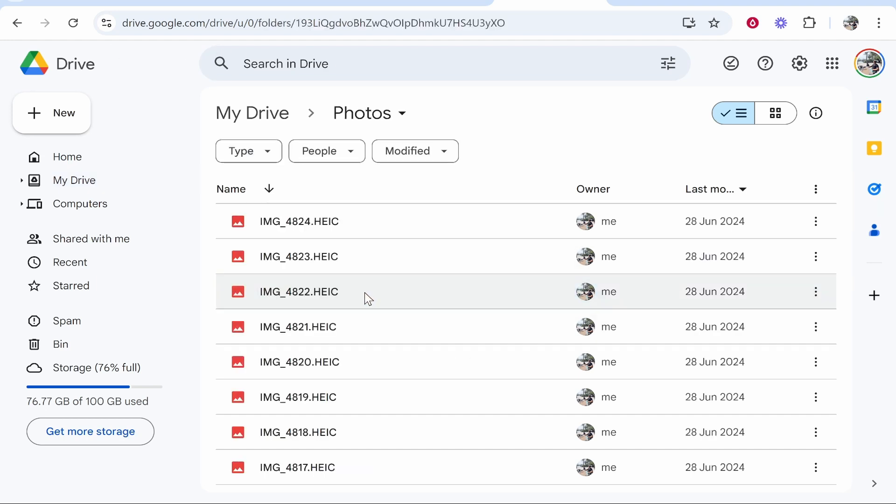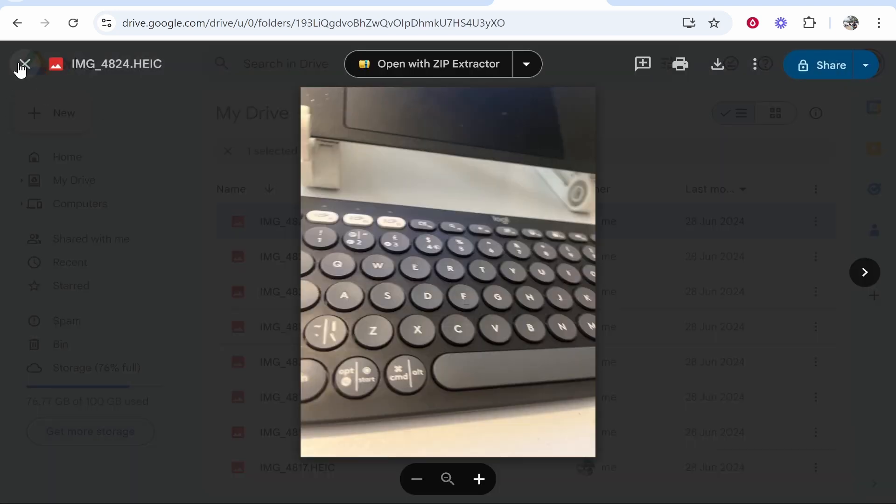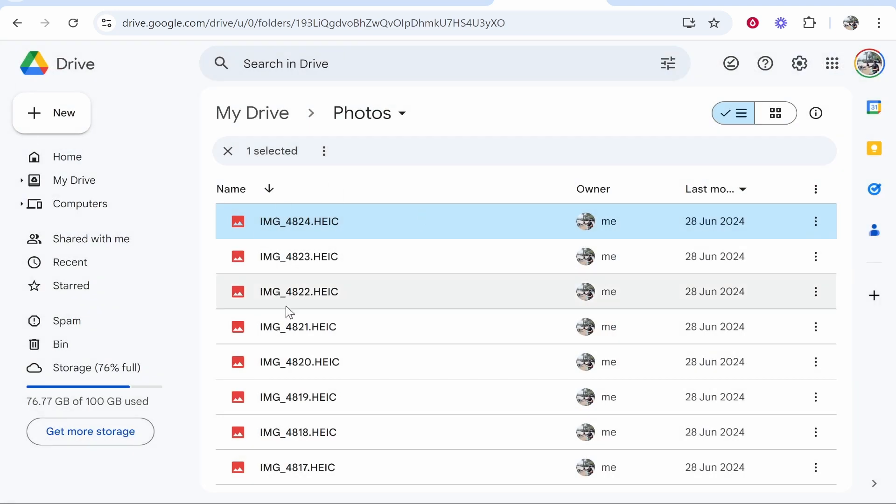If you double click on the folder you can preview inside it. In this folder there are images that I used for a tutorial video. We're going to create a QR code for this folder. This also works for any individual file.